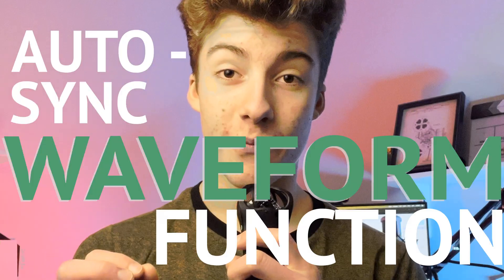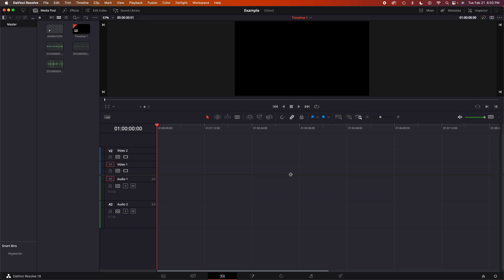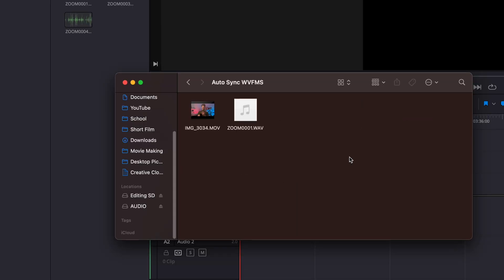Let's jump into DaVinci Resolve and I'll show you how to do it. The first thing we need to do in order to be able to properly sync our waveforms is to grab our audio clip and our video clip that we want to sync together, so let's drag in our media.